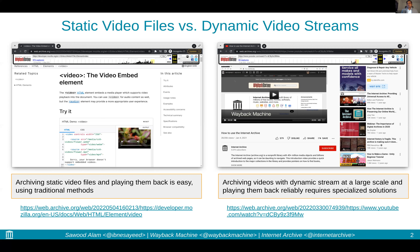However, some larger scale video hosting sites like YouTube use a more complex approach. They leverage their custom video player with dynamically changing video streams, where each stream points to different quality and encoding. And things can change depending on the network condition, user preferences, and various other reasons.